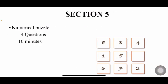In Section 5, you'll have a numerical puzzle. You'll be getting 4 questions in 10 minutes. Numerical puzzles will have different models, but for example, just for your overview, I have given a picture over here. Numerical puzzle questions will be in this way.